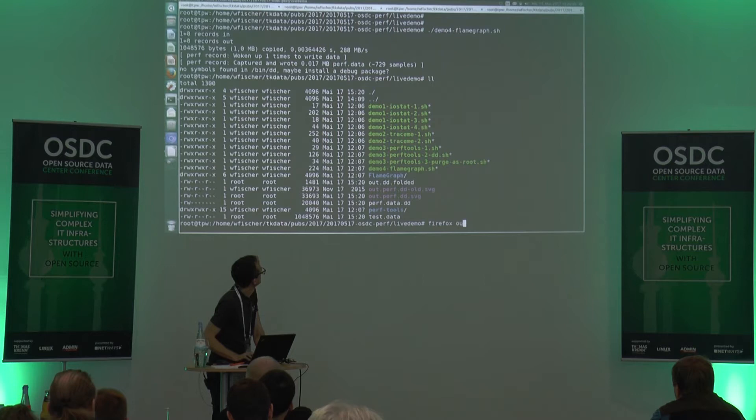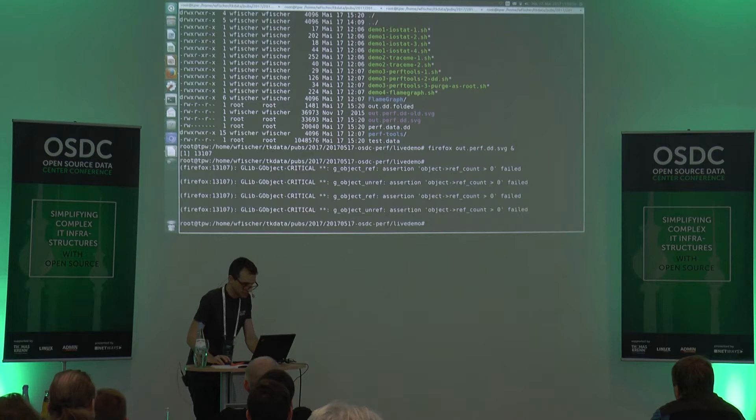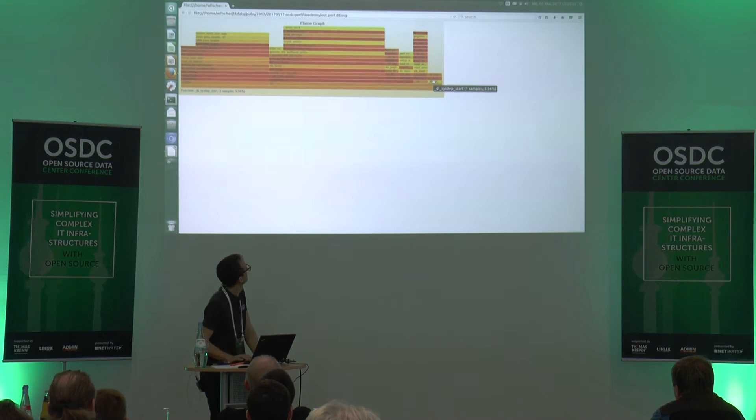Opening the flame graph with Firefox in the background — I want it on your screen.